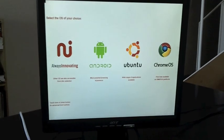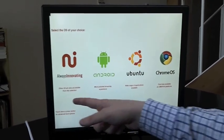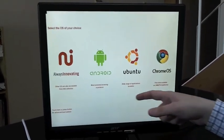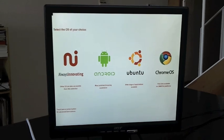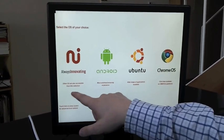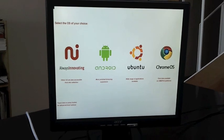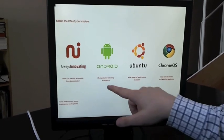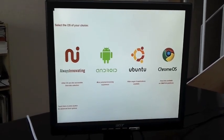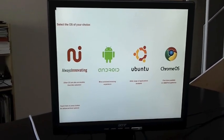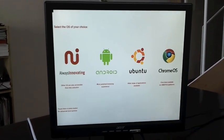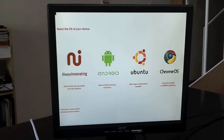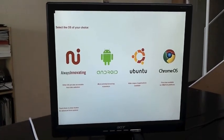So as you can see, you have the option between four operating systems which have been optimized for the BeagleBoard XM. You have Always Innovating OS, which is a fork of Angstrom. You have Android, which is version 2.3 Gingerbread. You have Ubuntu, which is the Maverick version, and you have even Chromium OS.